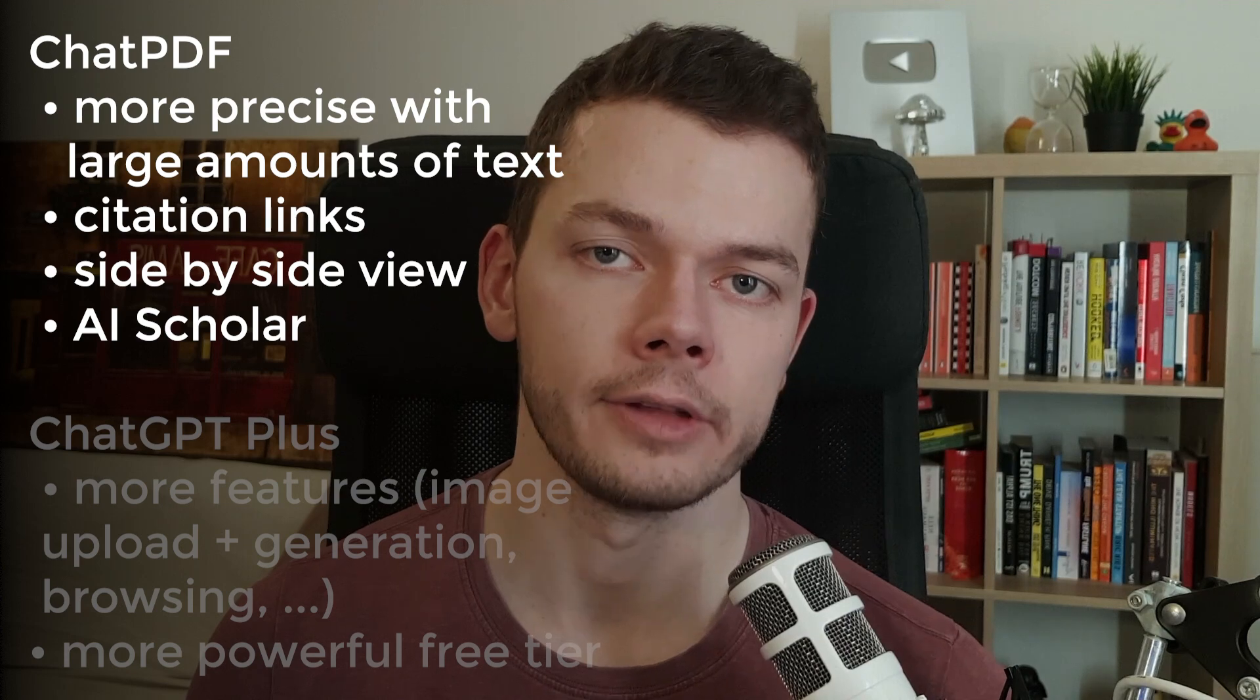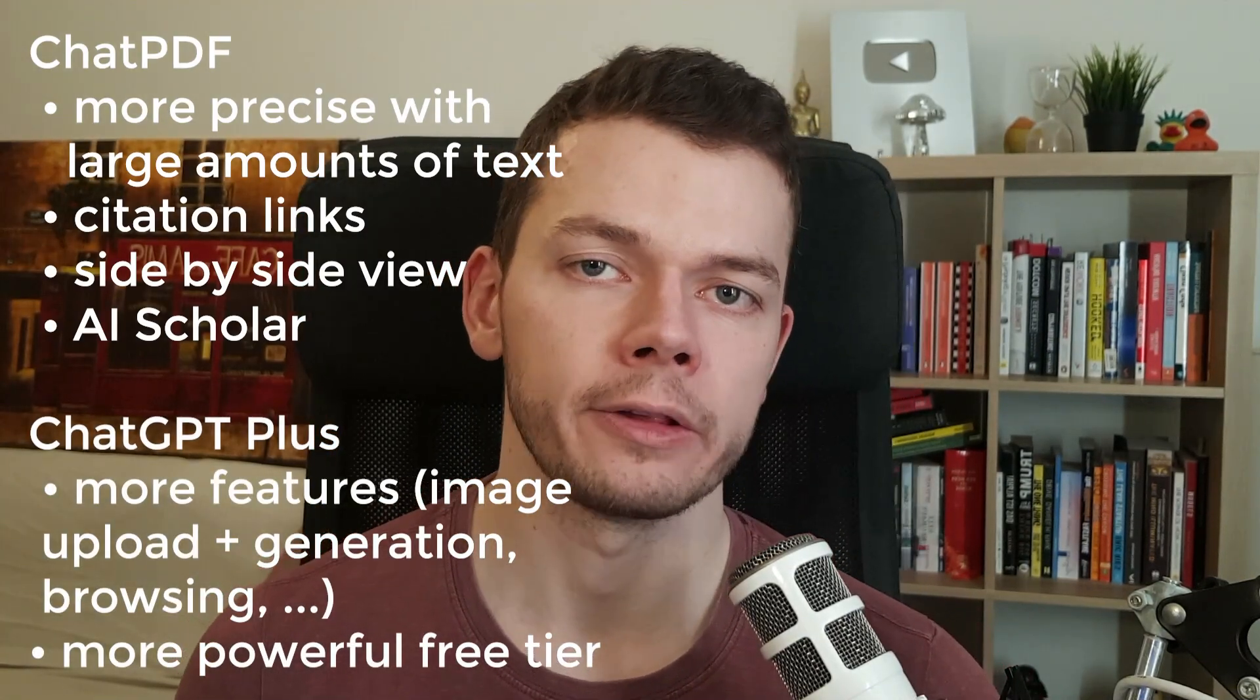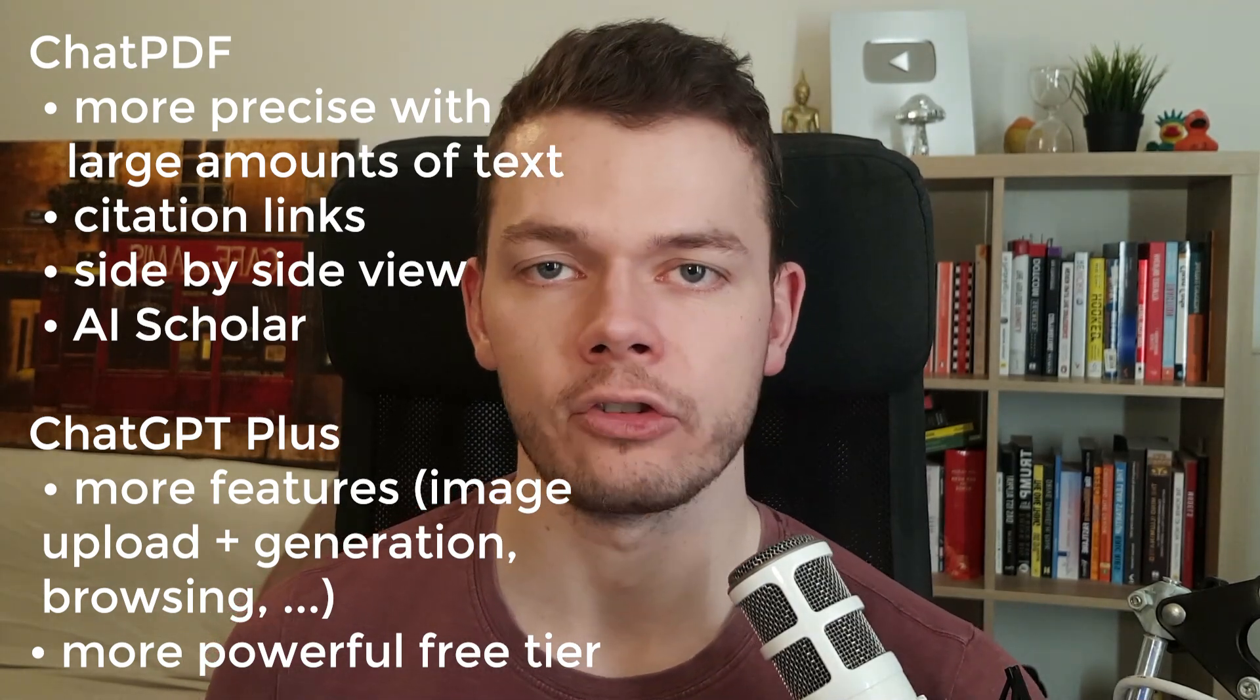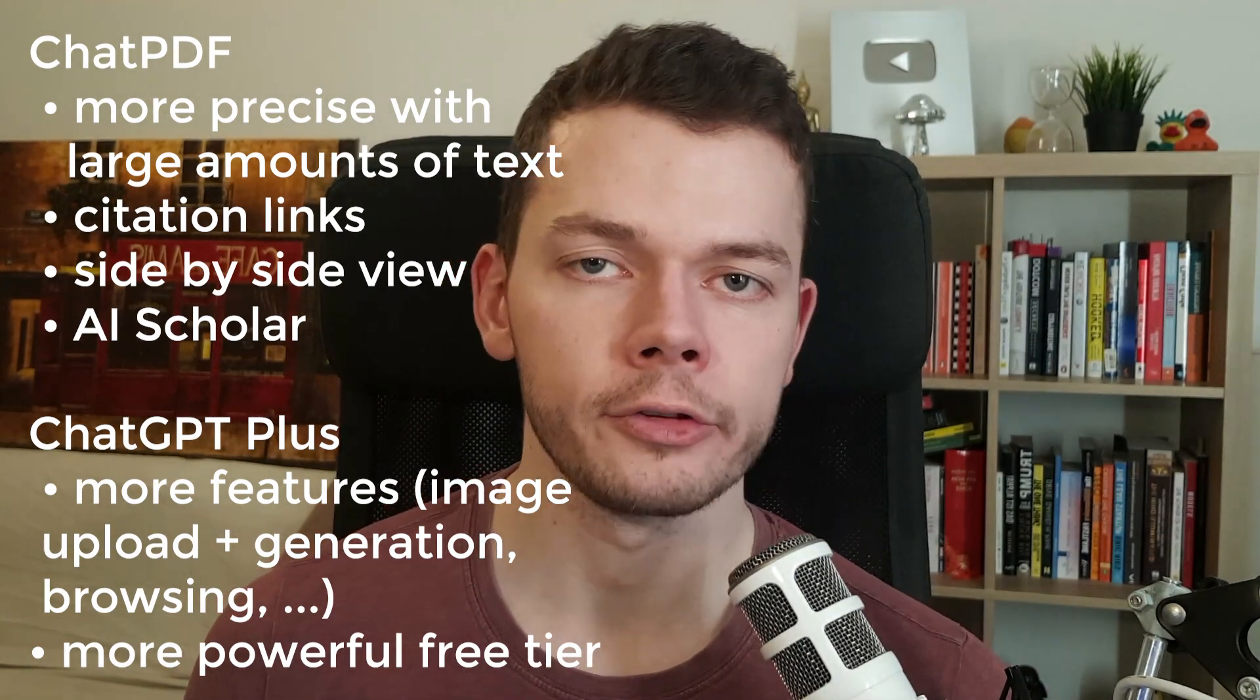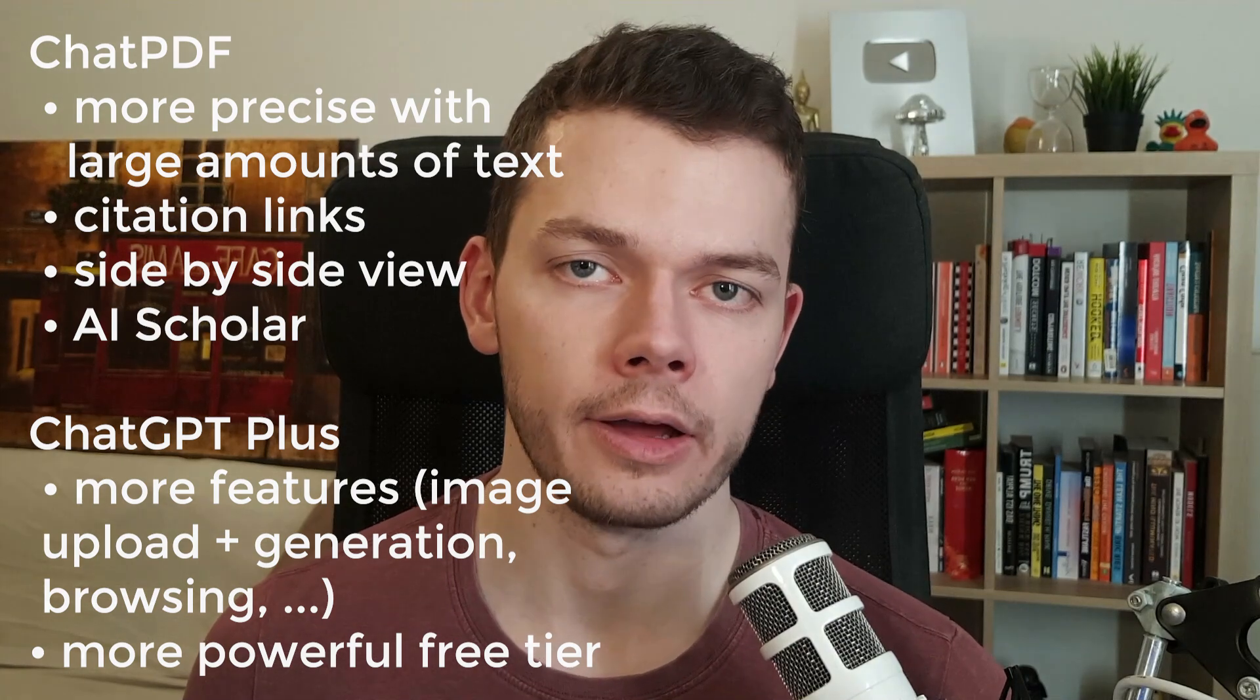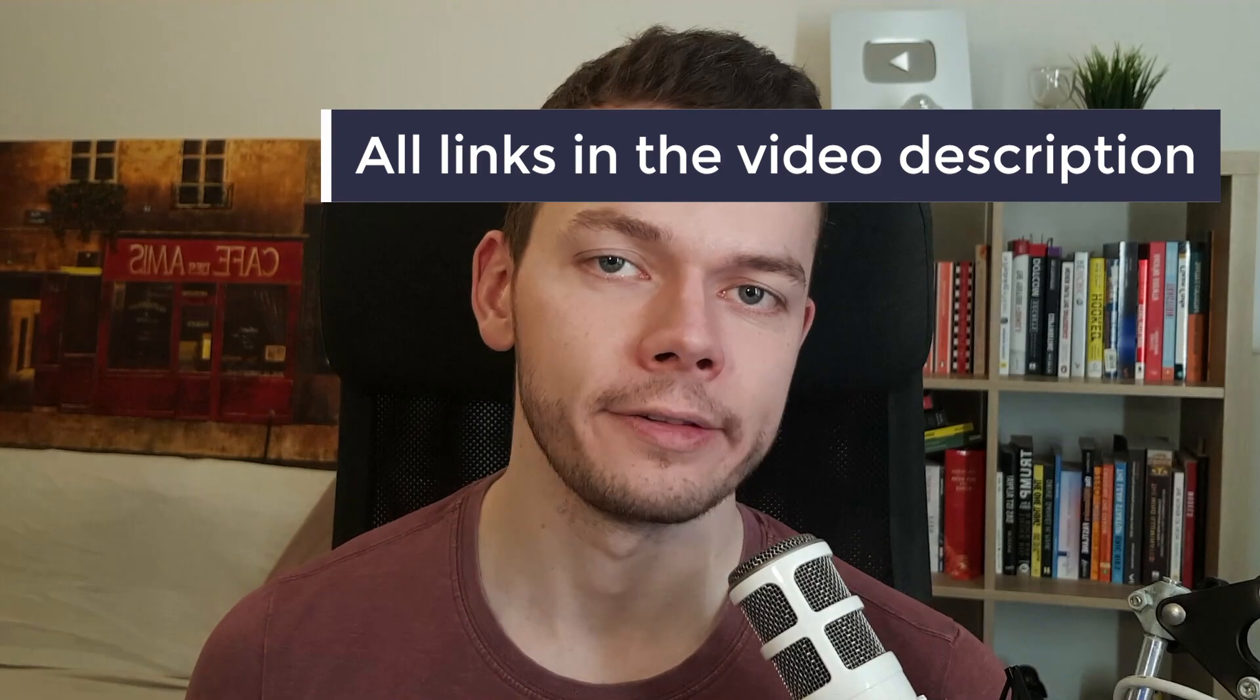But if you don't need to be that exact, if it doesn't really matter what page the information is found on or if it gets the information from the internet instead of the book, then you can use ChatGPT instead. I would not recommend it for academic work, but for most people who also want to use some other stuff like image generation, ChatGPT is enough. Again, the link to ChatPDF is in the video description. Don't forget to subscribe if you want to see more AI tool reviews, and I hope I see you in the next video.